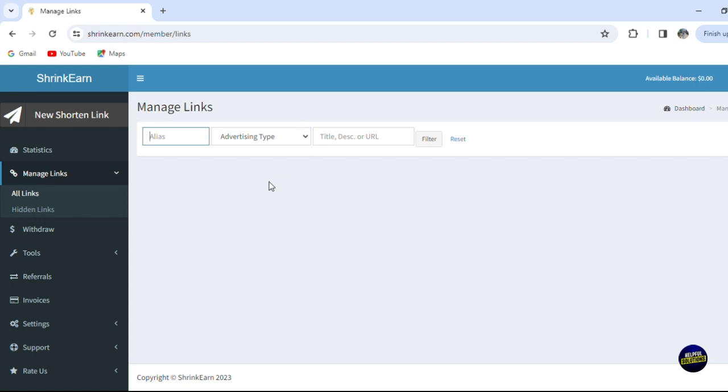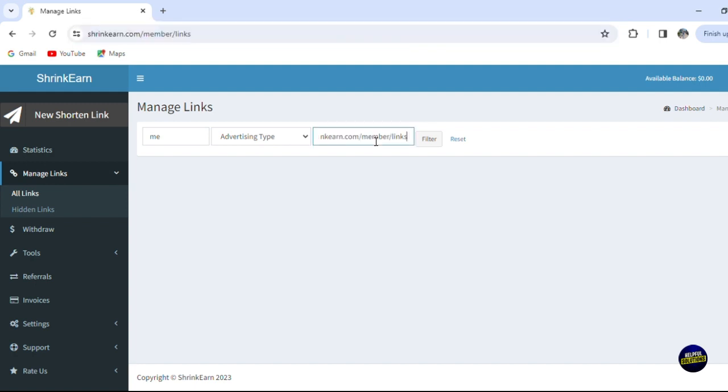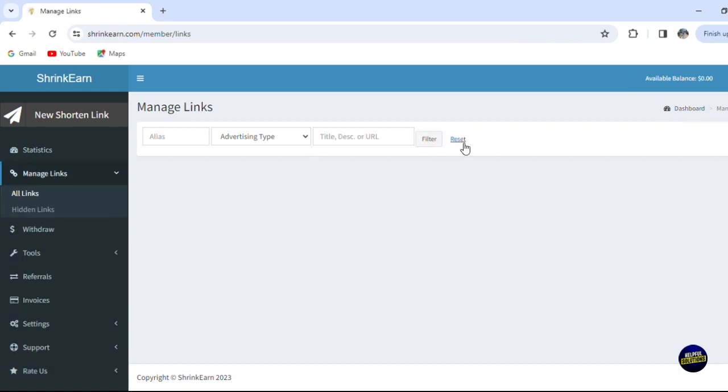Let's copy this link right here and put it right here. Then you choose if it's an advertising type or a banner advertising, and now you can click on filter. We have no link right here, so this is your search bar. You click on reset and you'll be directed again on here. You'll be able to see your hidden links.